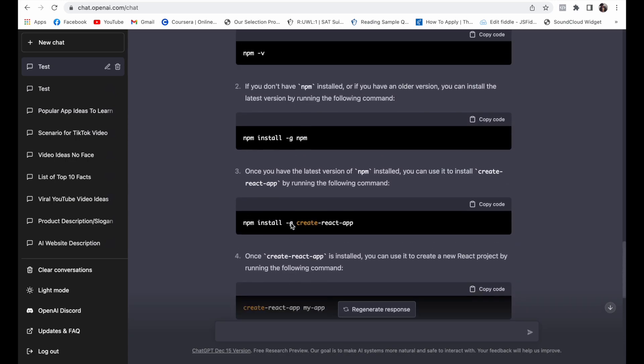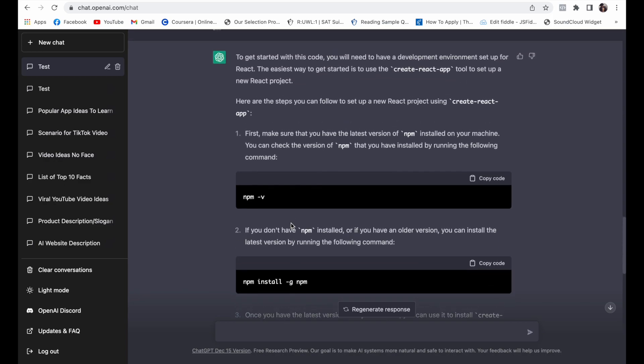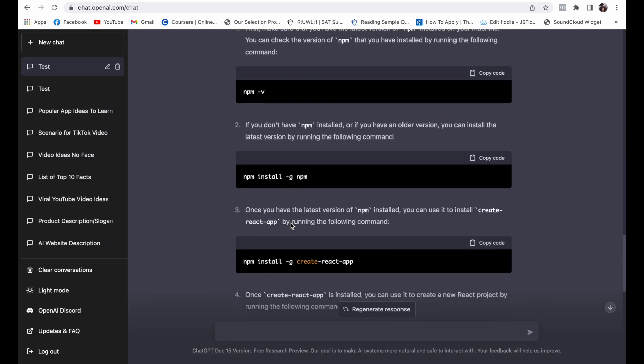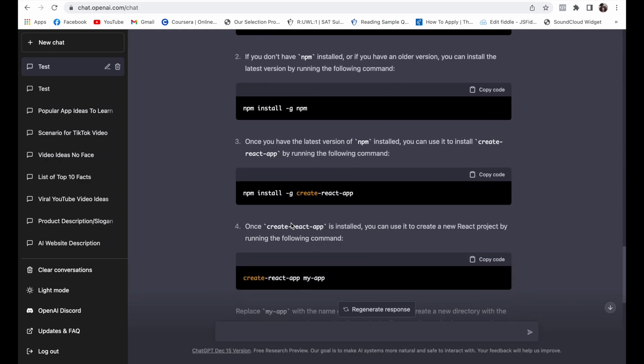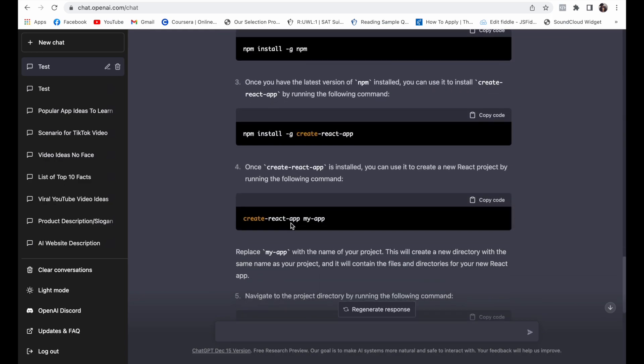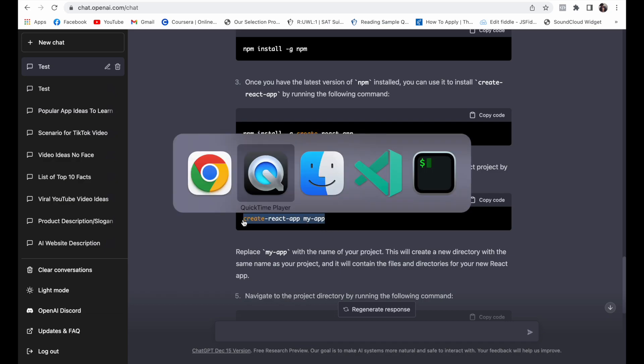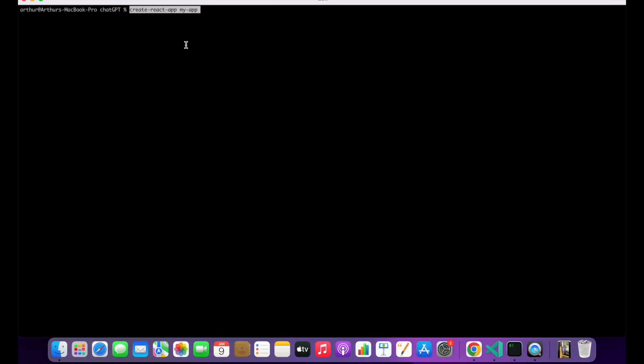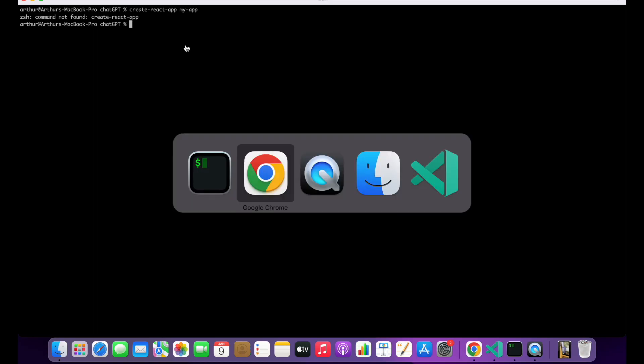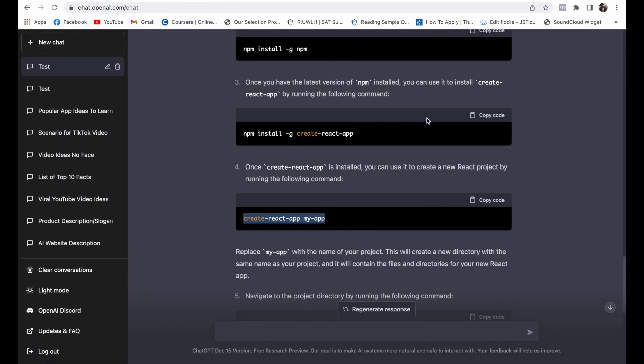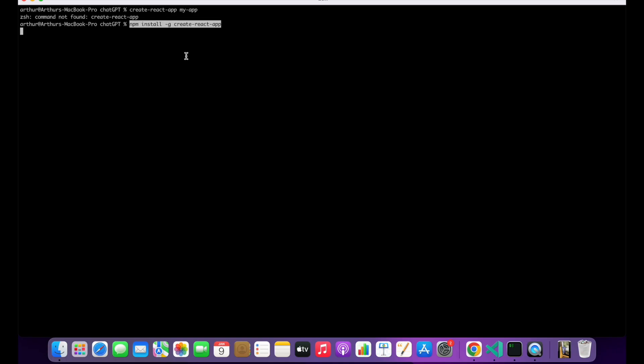Okay, so it looks like it gave us the full instructions on how to get started with our app which is using Create React App. I think I do have it locally, so let's try running this command. We'll just call it my-app for now. And it says that Create React App is not found actually, so let's install this real fast.